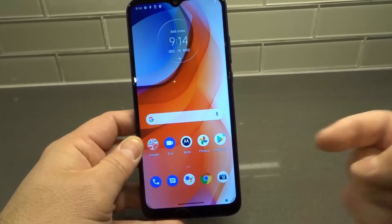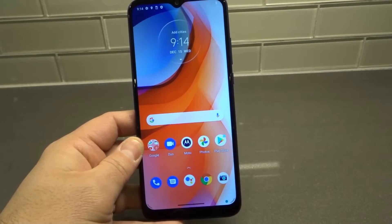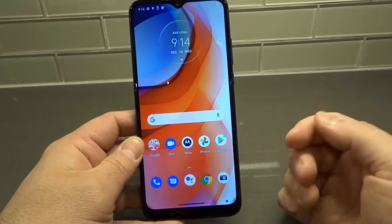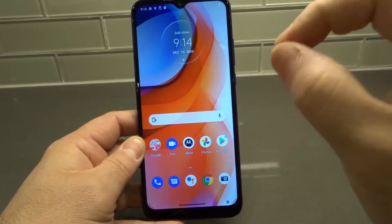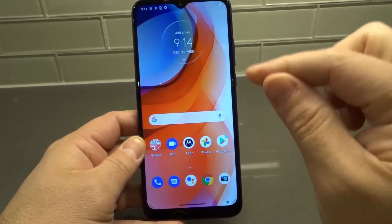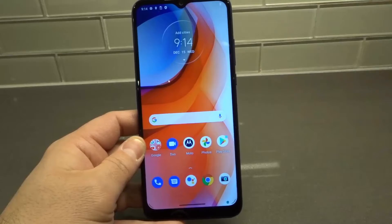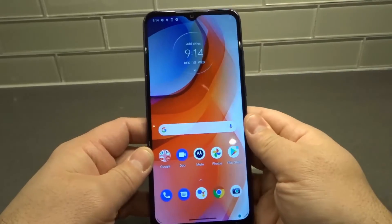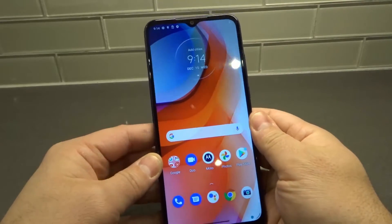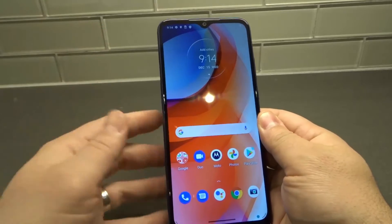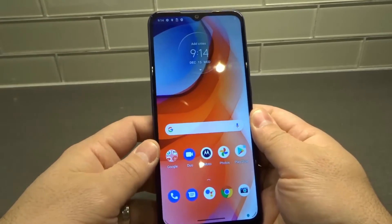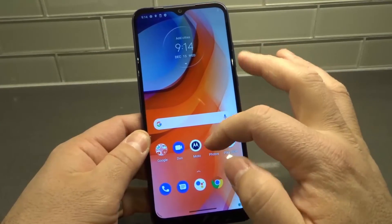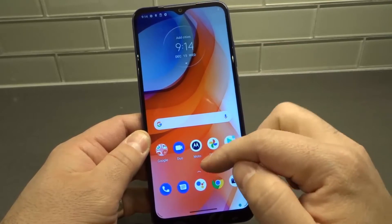Hey everybody, I'm here today to show you how to factory reset a Moto G Play smartphone. This will be a super easy tutorial so let's get right into it. As you can see here, I have my Moto G Play smartphone and we're going to first open up the home screen.